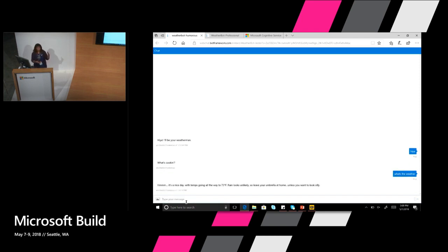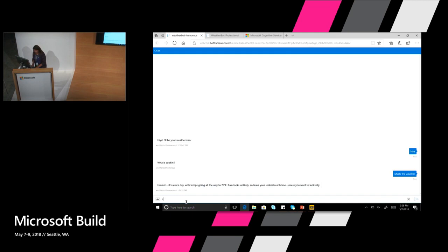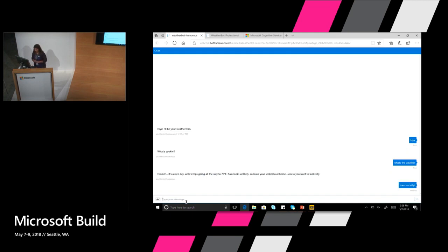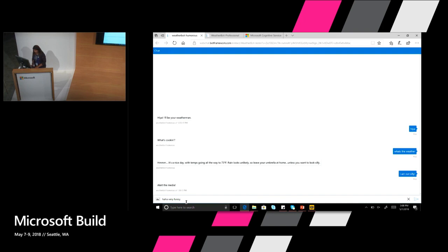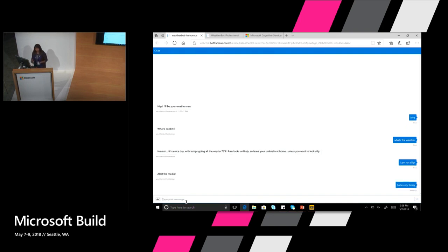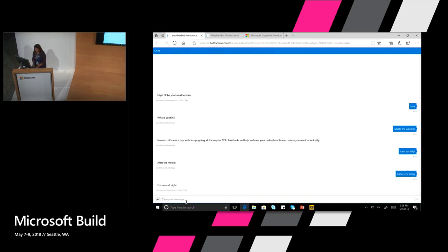Even if you can see, the weather bot itself has some personality in it. I'm going to respond to what it says and say I am not silly. It says alert the media. All of this is coming again from our editorial curated set. I can also continue and respond and say haha, very funny and it will continue. So you see that this is the tone of the humorous bot.